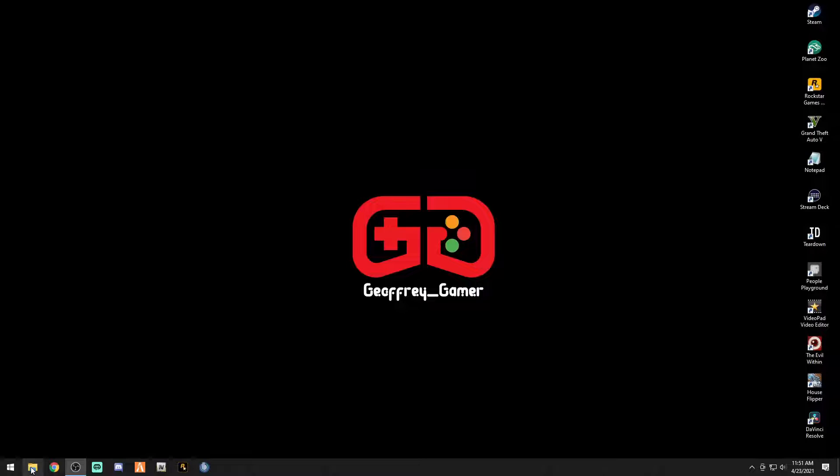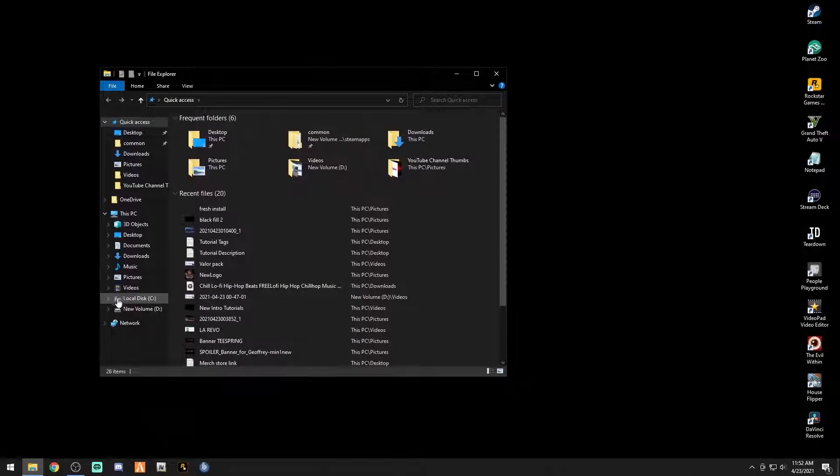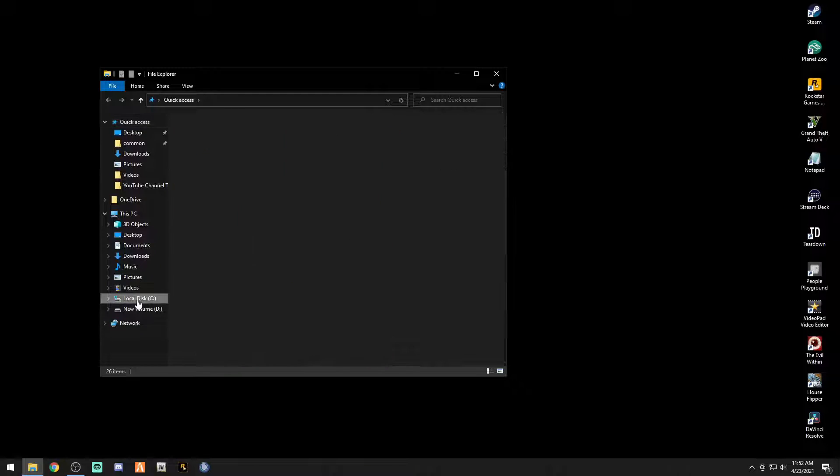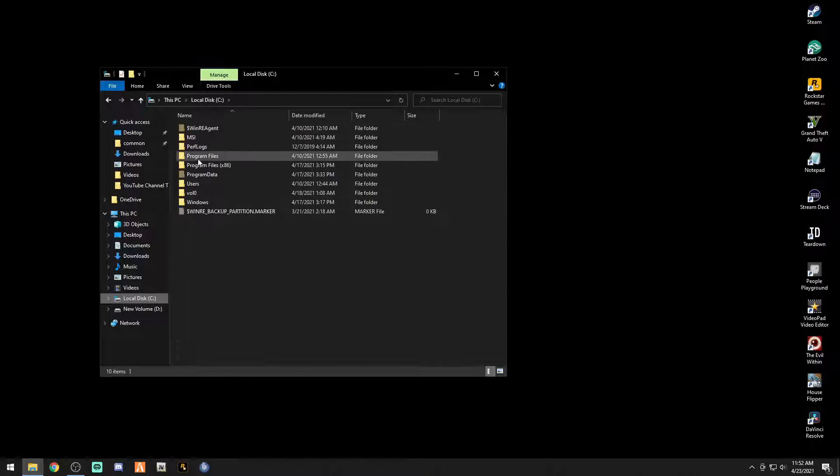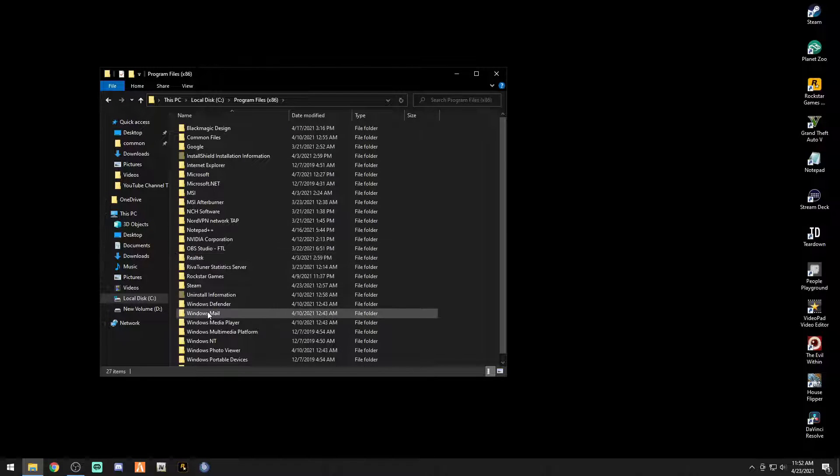Go into your main directory, which is for Steam users, that's going to be your disk drive that you have it installed through, Program Files x86.